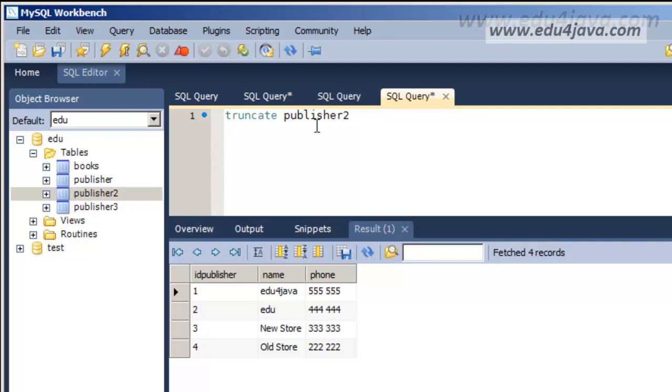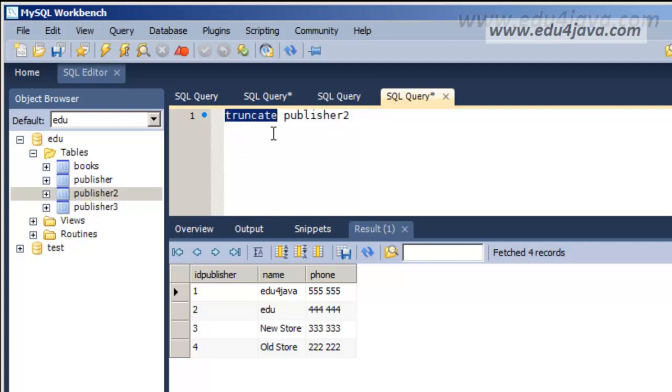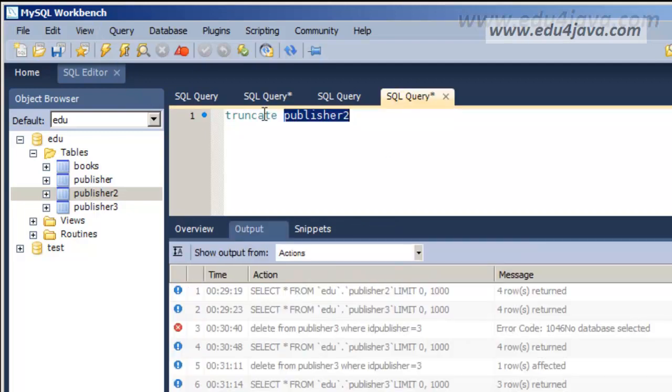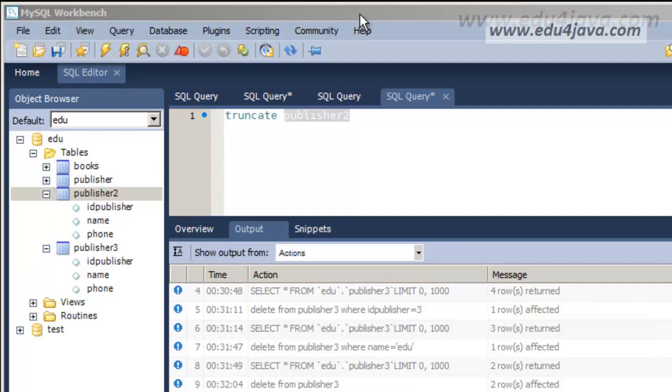Truncate Publisher 2. Truncate is very simple. It just accepts the name of the table. It doesn't allow WHERE or anything else. It deletes all the table. Here be careful. Be careful you don't have this selected when you execute.